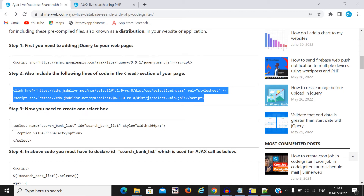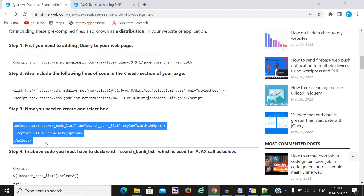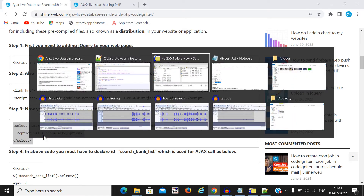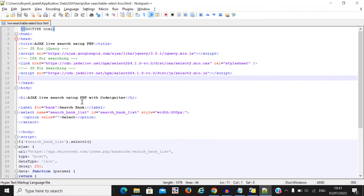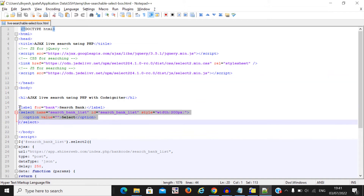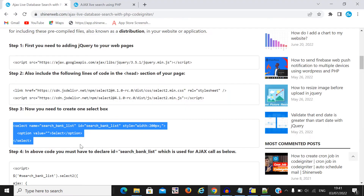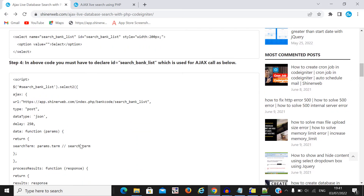Step three: you need to create one select box. Here you can see I also created a select box, but you must remember you need to provide one ID and name. Here I provide the ID equal to 'search_bank_list'. Step four: you need to write one script tag, and inside the script tag you need to write this code.